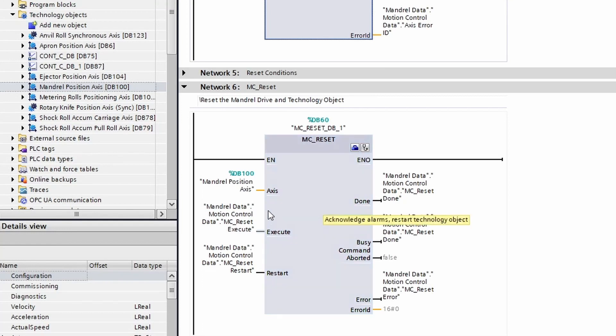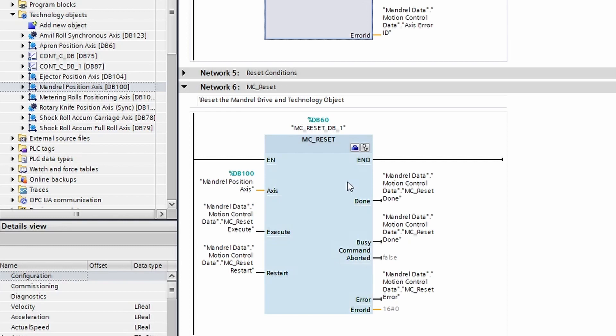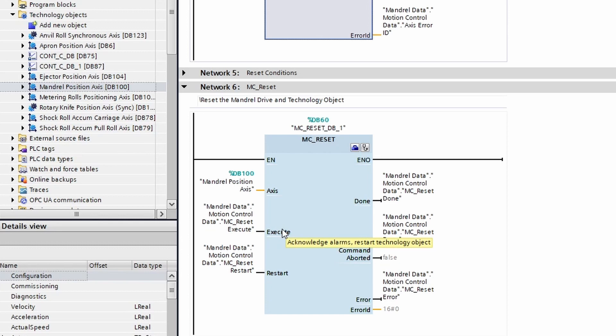Again, we have the common axis input which is linked just the same as before. We also have the execute and a restart parameter. The execute executes the fault reset on the axis.